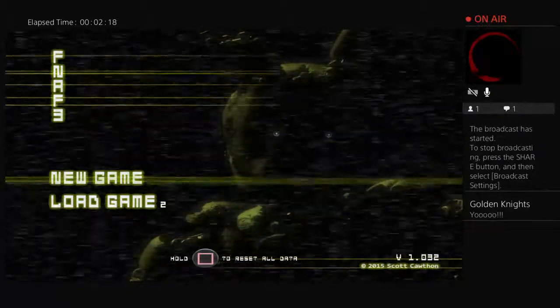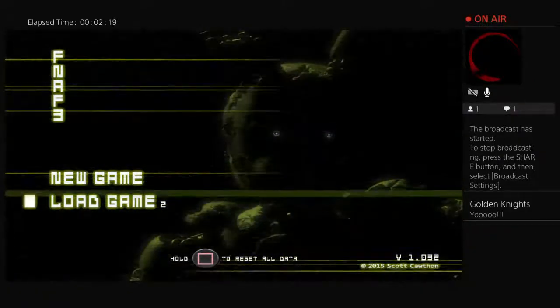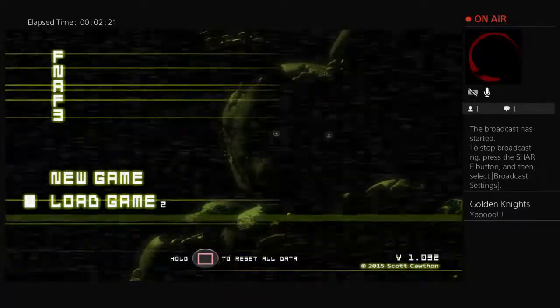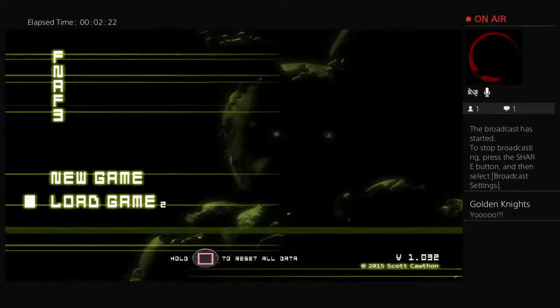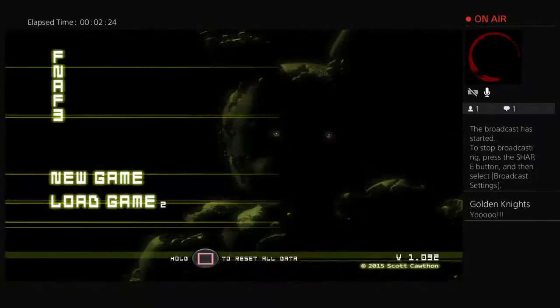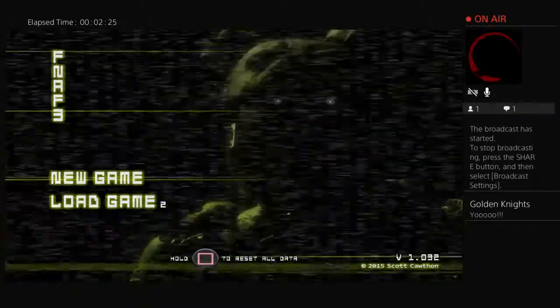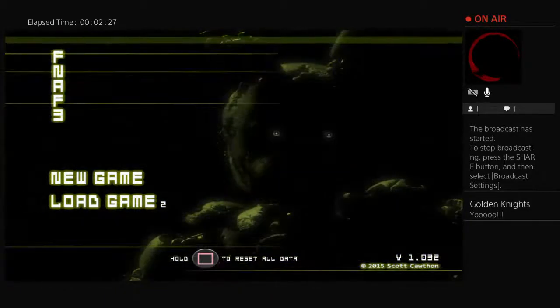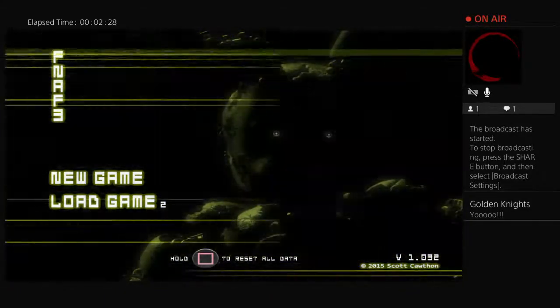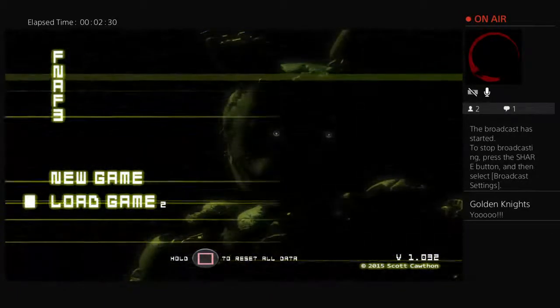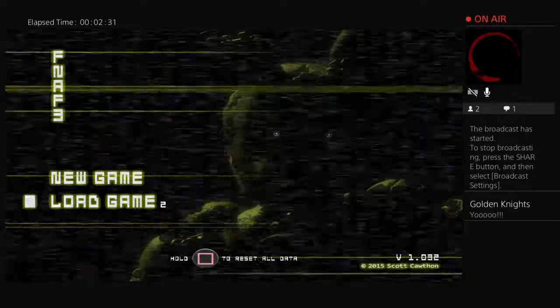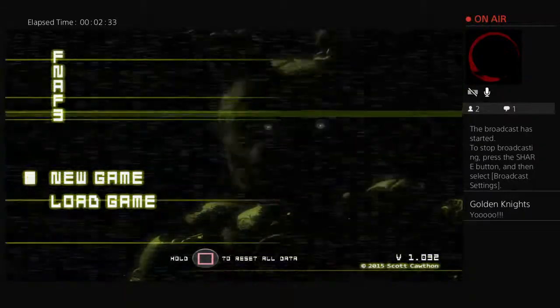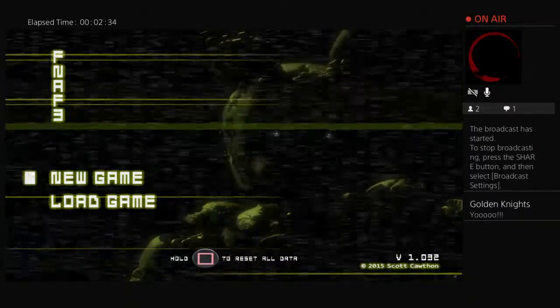I guess we're ready to play. I'm only gonna stream for about 10 minutes because I have something to do. Let's do this. I'm a little bit nervous, but let's do it.